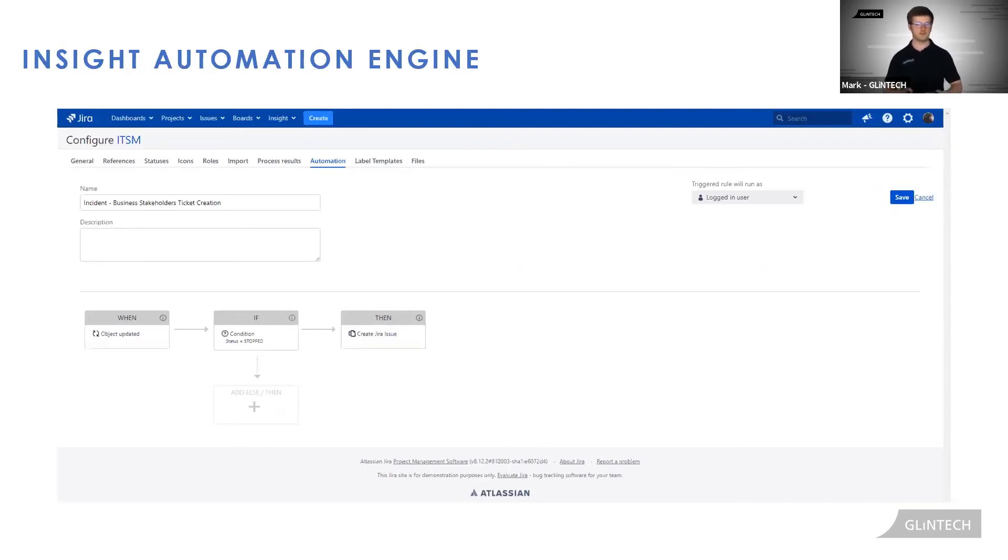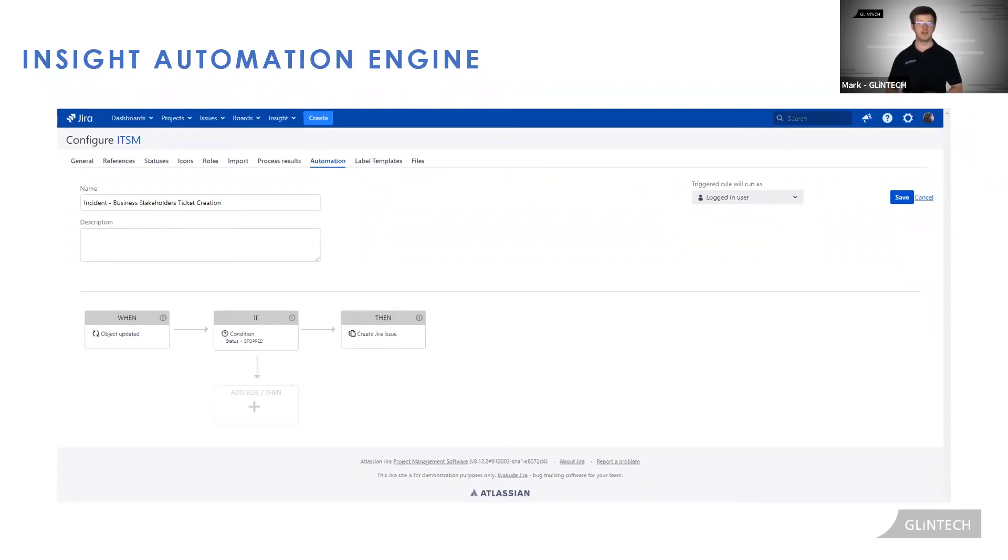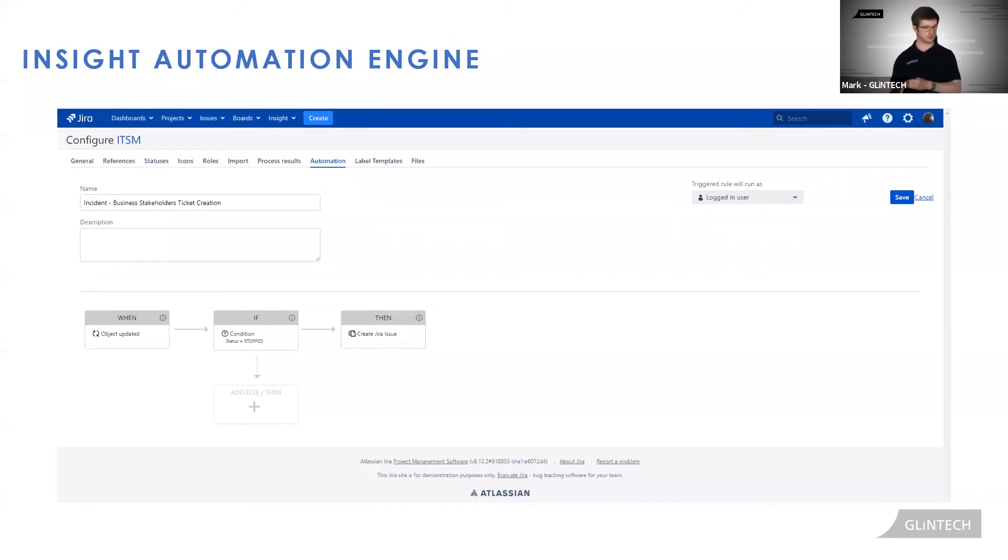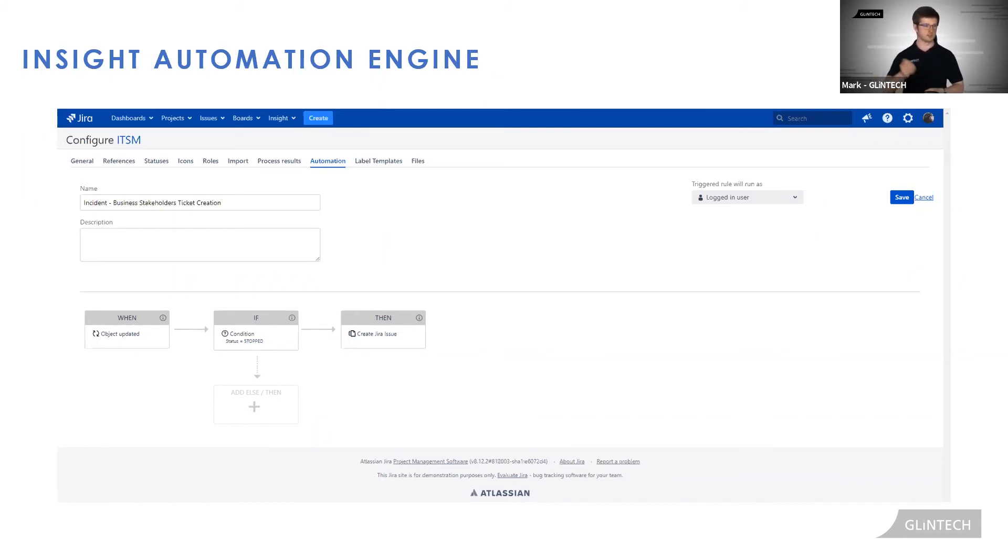In this example, when an object is updated, if that particular object has a status of stopped, then a ticket will be created looping in all business owners, which is what we just saw before. So when the authentication database was stopped, the object was updated because that stop status was set, and then a Jira issue looping in Christina was created.